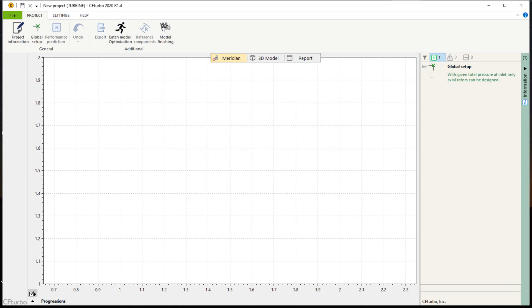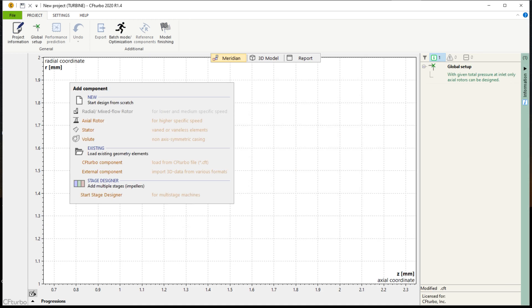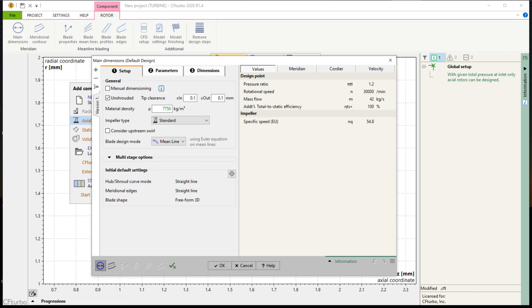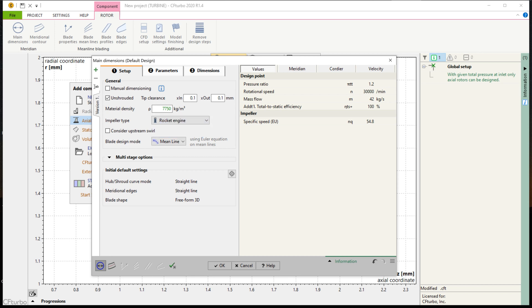In this example, we will design a single-stage turbine made of a rotor and a nozzle. We start to design the rotor and running sequentially through all different design steps. The user can choose between manual dimensioning or a supported design mode. Shrouded or unshrouded impellers can be created.